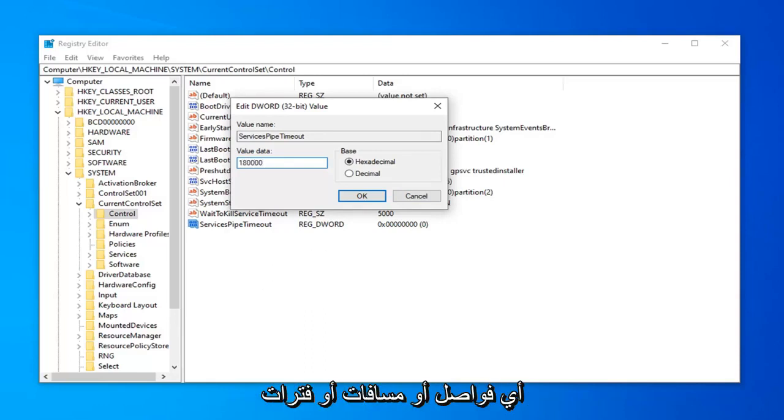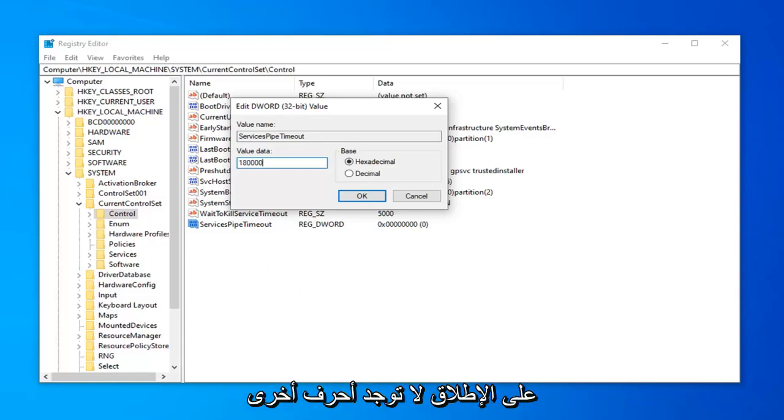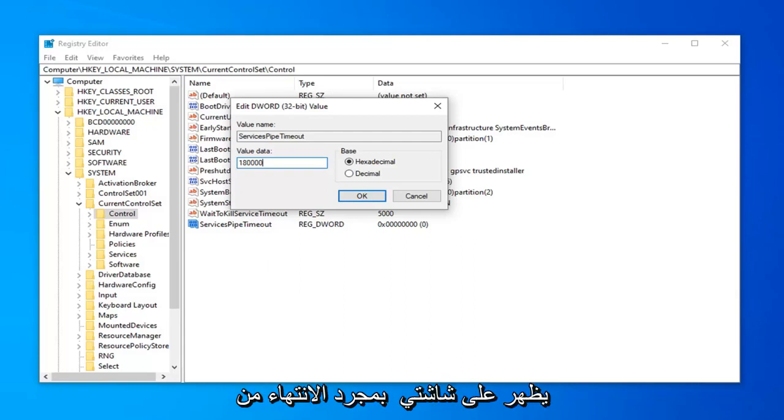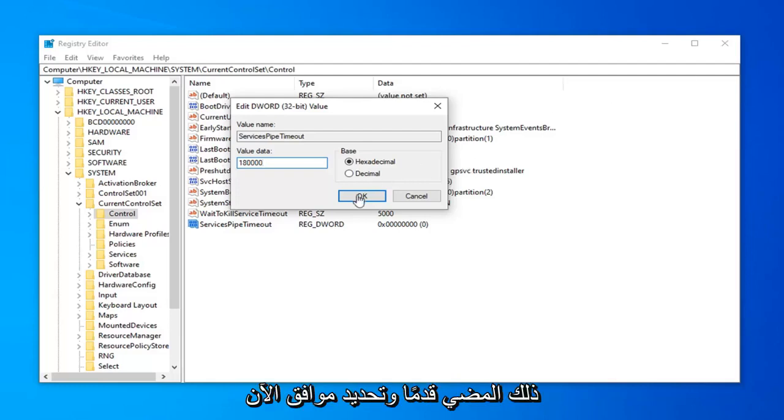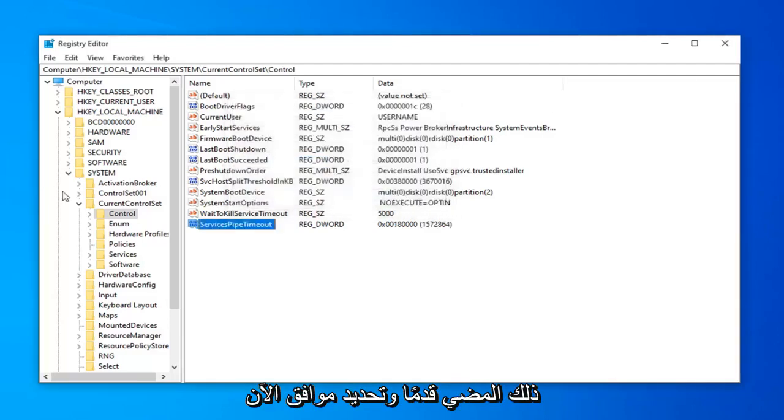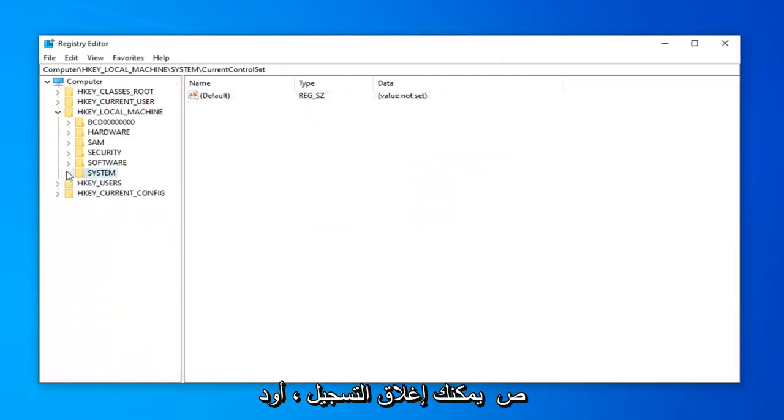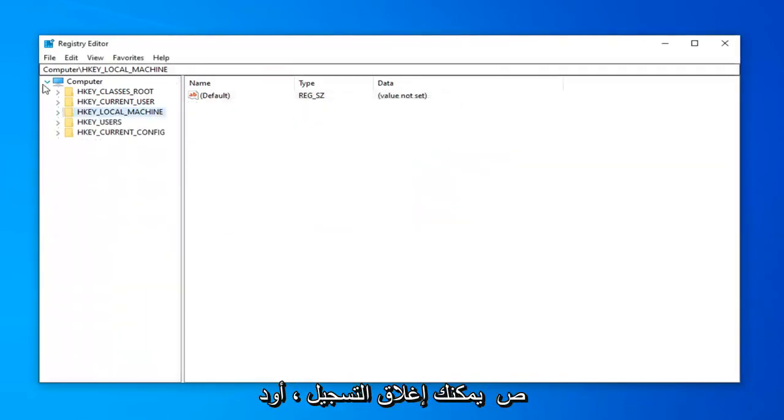Just don't do any commas or spaces or periods at all. No other characters except for the 1, 8, 0, 0, 0, 0, as it appears on my screen. Once you're done with that, go ahead and select OK. Now you can close out of the registry.